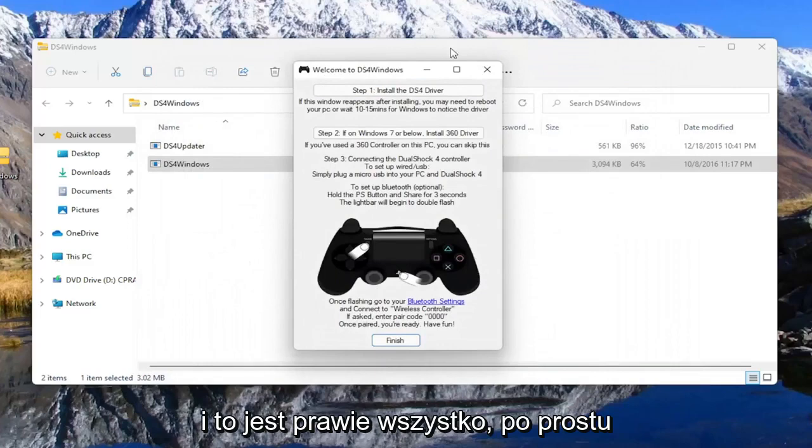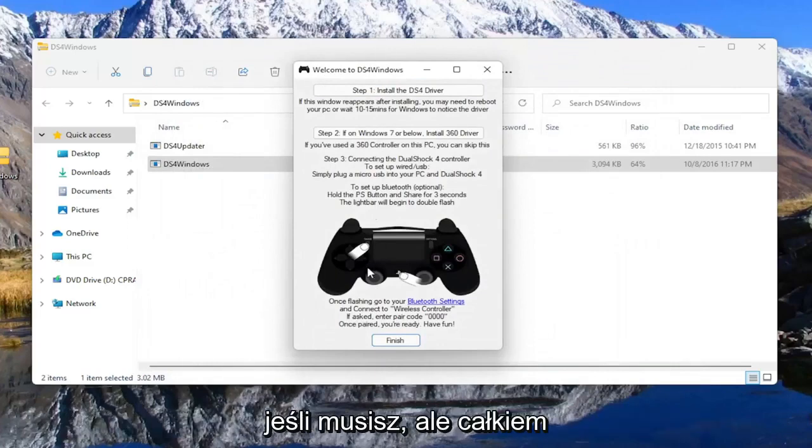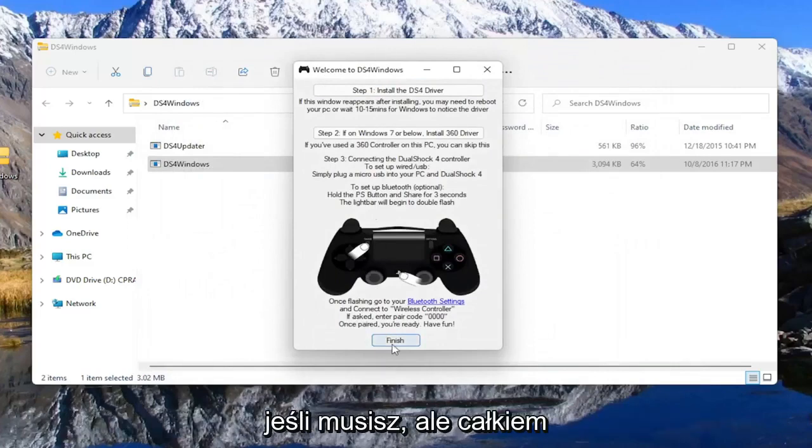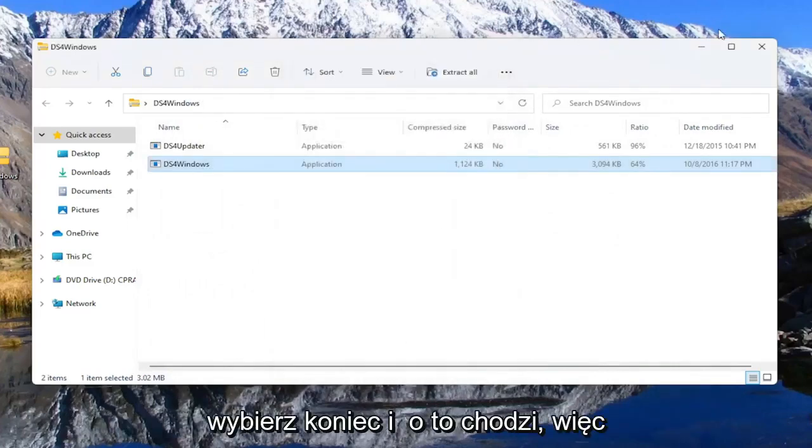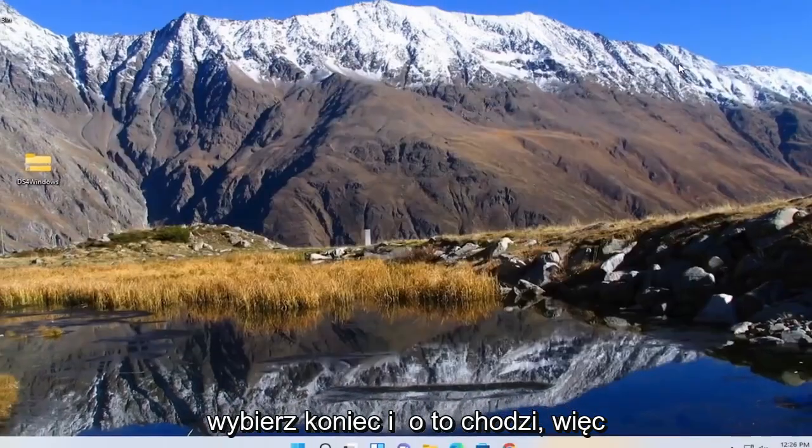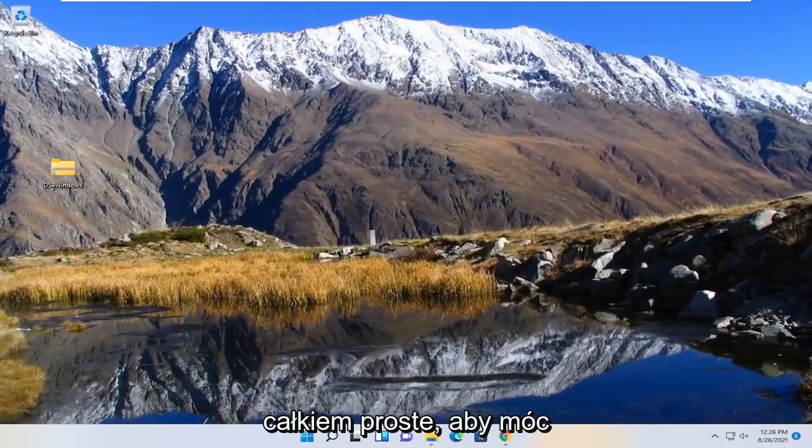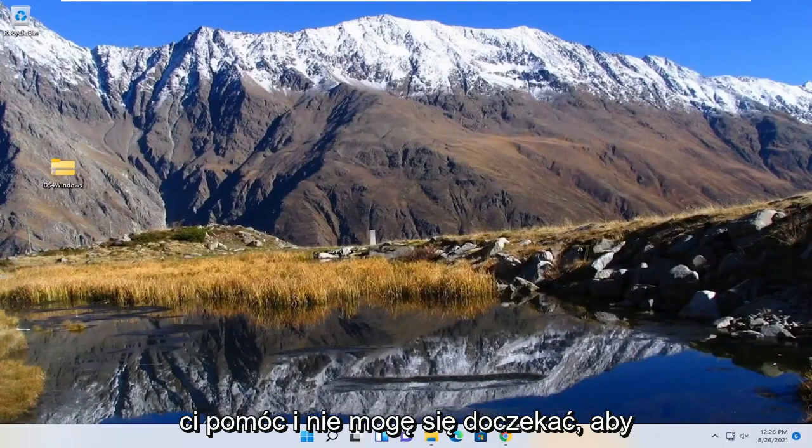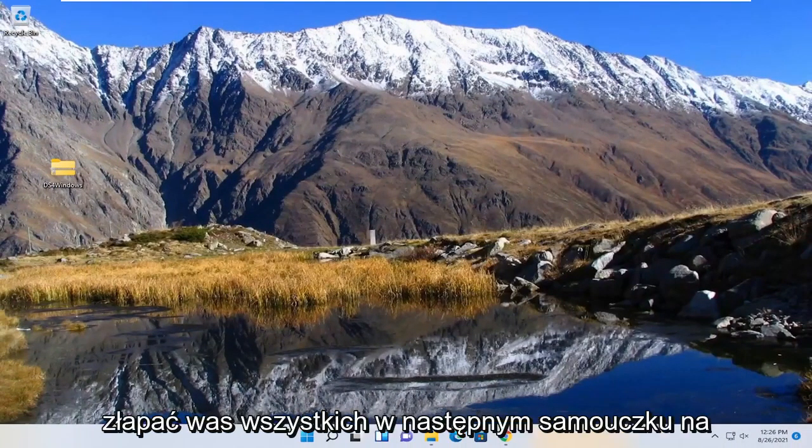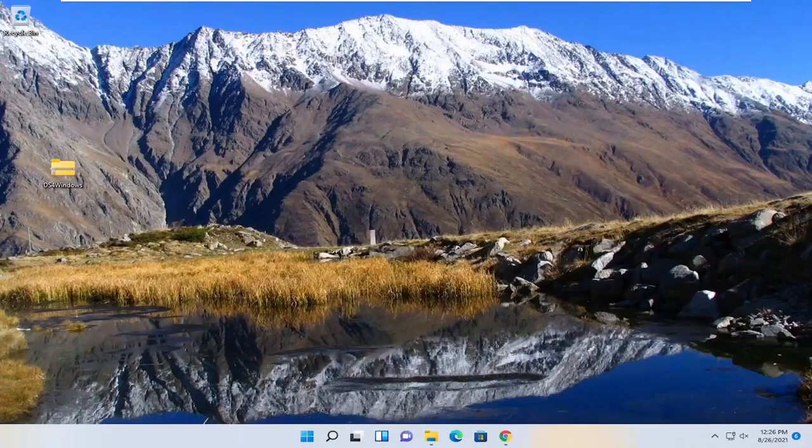And that's pretty much it and you just should follow along with the on-screen prompts if you have to. But pretty straightforward guys. You just hit select finish and that's about it. I hope this was able to help you out and I do look forward to catching you all in the next tutorial. Goodbye.